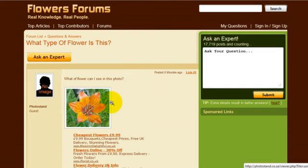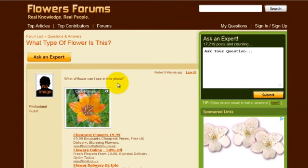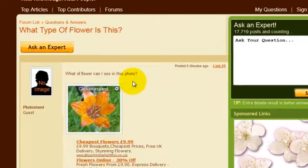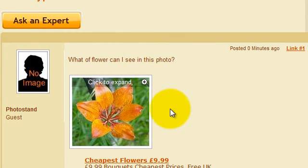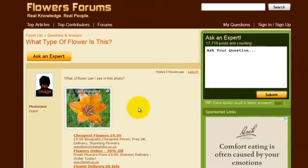As we can now see, this image has instantly been added to the forum. What flower can I see in this photo? And we can see the flower that I've uploaded using the short URL given to us by photostand.co.